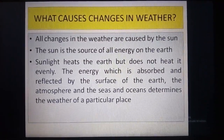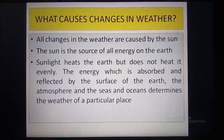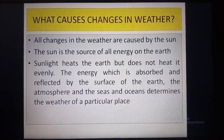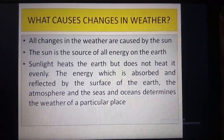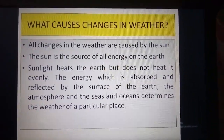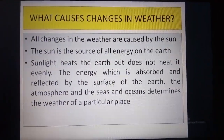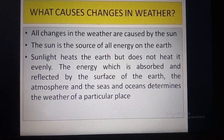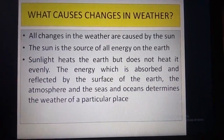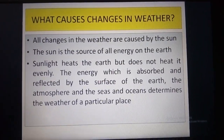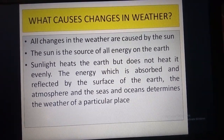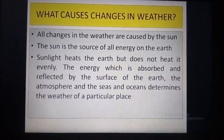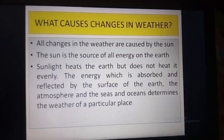So now let us study what causes changes in weather. All changes in the weather are caused by the sun. The sun is the source of all energy on the earth. Sunlight heats the earth but does not heat it evenly. The energy which is absorbed and reflected by the surface of the earth, the atmosphere, and the seas and oceans determines the weather of a particular place. If you live near the sea, you would have realized that the weather there is different from that of a place in the desert or near a mountain.